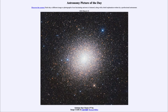The globular clusters exist in the halo of the Milky Way, which is a spherical cloud that surrounds the Milky Way and dates back to its earliest origins and formation. We see the globular clusters as remnants of material that formed long ago when our galaxy was forming.